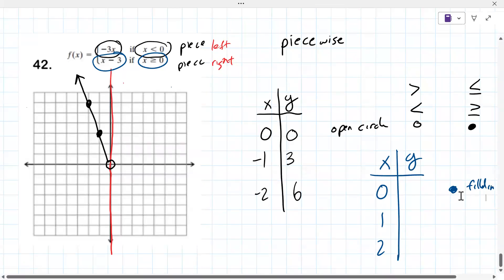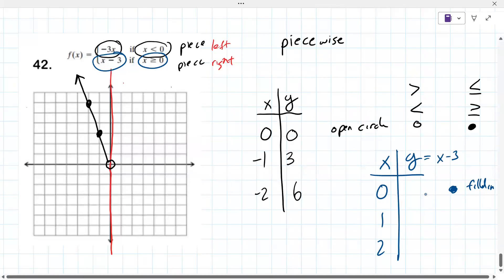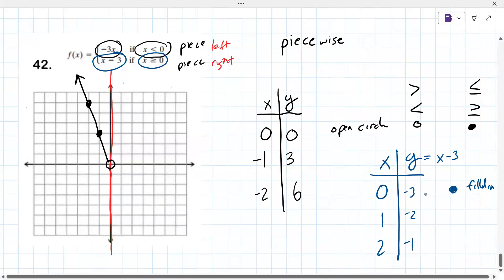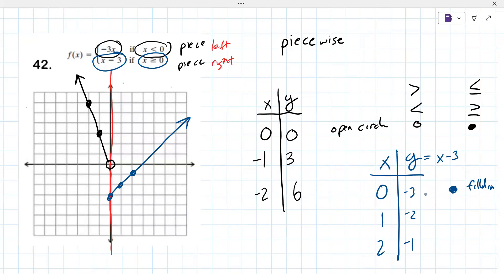For the second piece, use x = 0, 1, 2 — start with zero because it's greater than or equal to zero, and that point is filled. Evaluate y equals x minus 3: at x = 0, y = negative 3; at x = 1, y = negative 2; at x = 2, y = negative 1. Graph those and extend with an arrow. The two pieces don't have to meet at the same point.